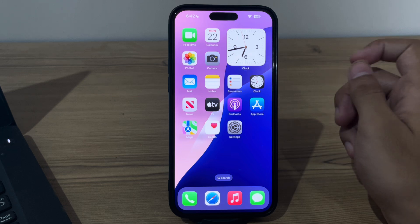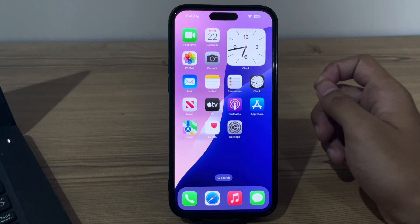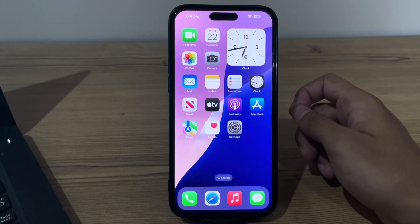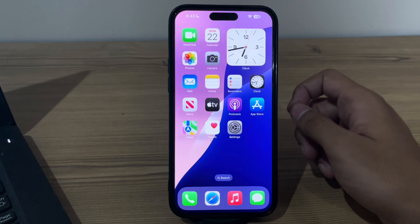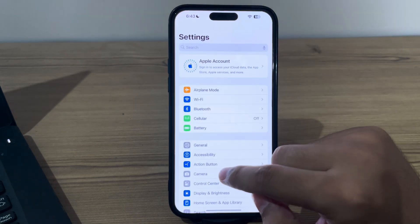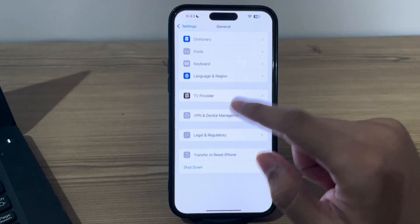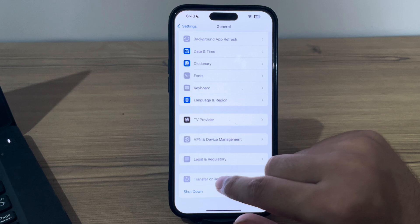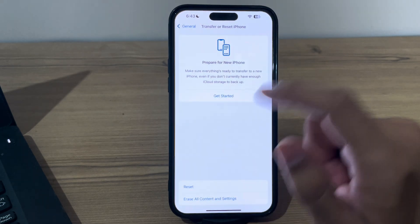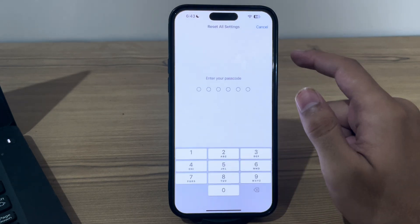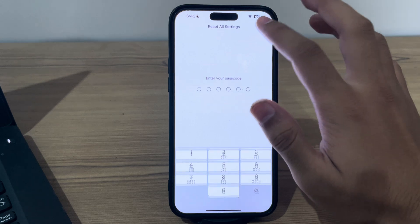If you've tried all of these steps and are still facing the issue, I suggest you reset all settings. Resetting all settings on your iPhone can sometimes fix persistent software issues affecting audio. To do this, open Settings, tap on General, scroll down, tap on Transfer or Reset iPhone, tap Reset, then tap Reset All Settings, enter your passcode, and it should fix the issue.